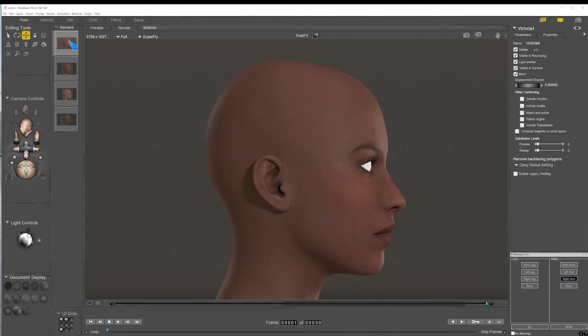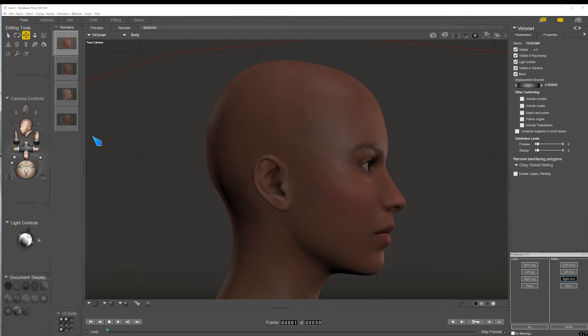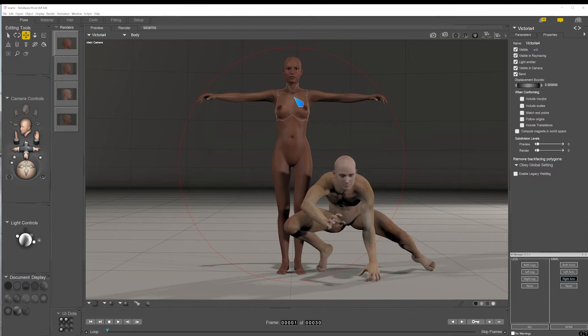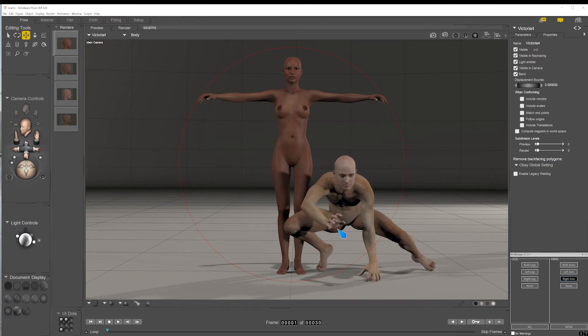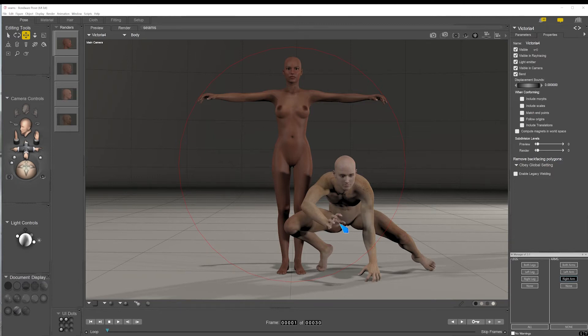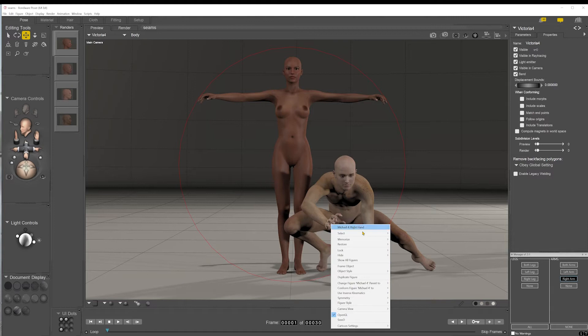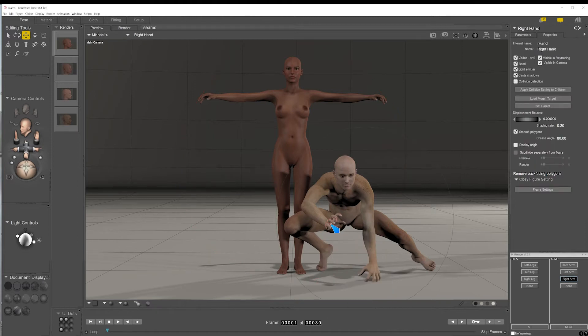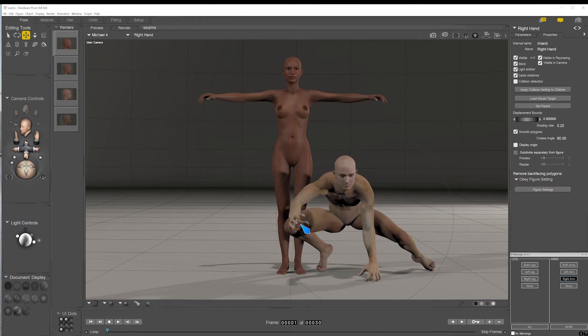Now, there are some other situations where you can get creases and shadows and all kinds of stuff showing up. So this is a Michael figure. That was Victoria. And you'll often get them where you have extreme figure bends. One situation might be if you have inverse kinematics turned on. But kinematics is where when it's turned on, and you can turn that on by right clicking and selecting use inverse kinematics, what that enables you to do is to grab that part of the figure and move it around. And then the rest of the figure will follow it automatically.